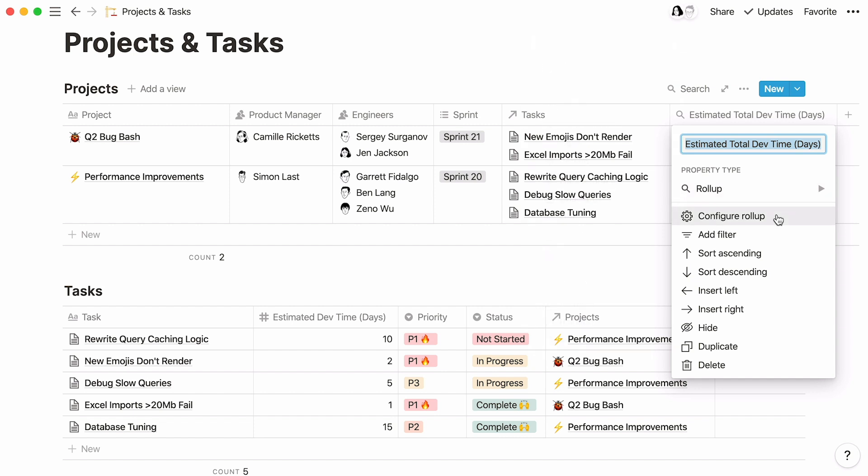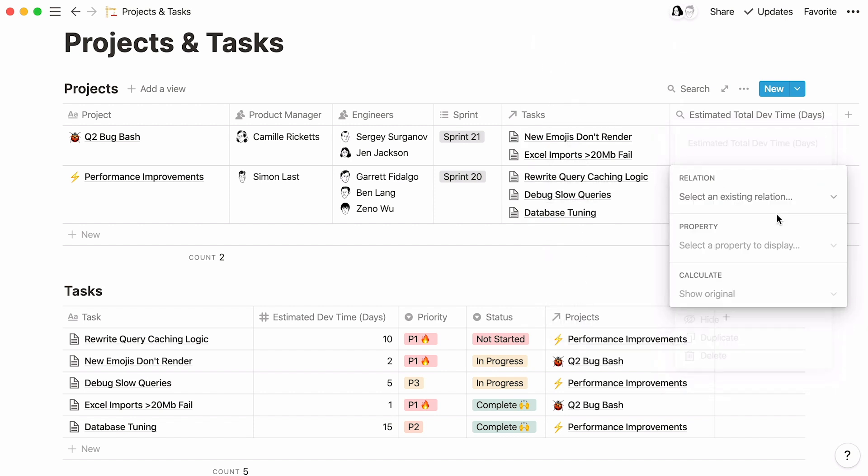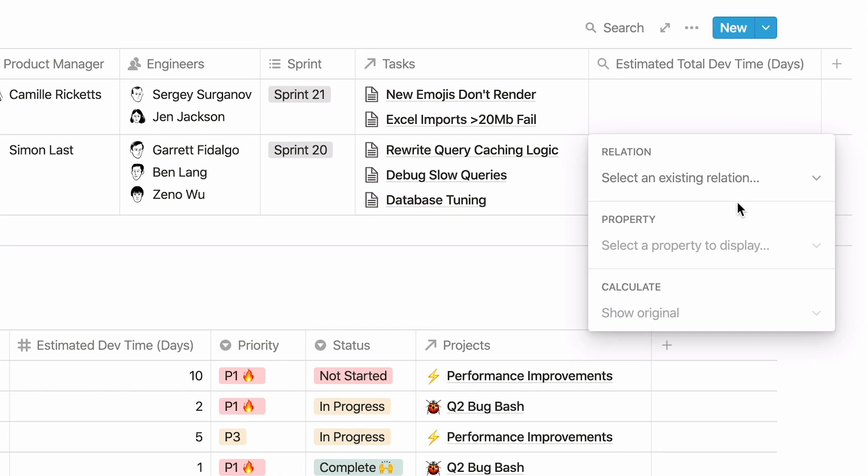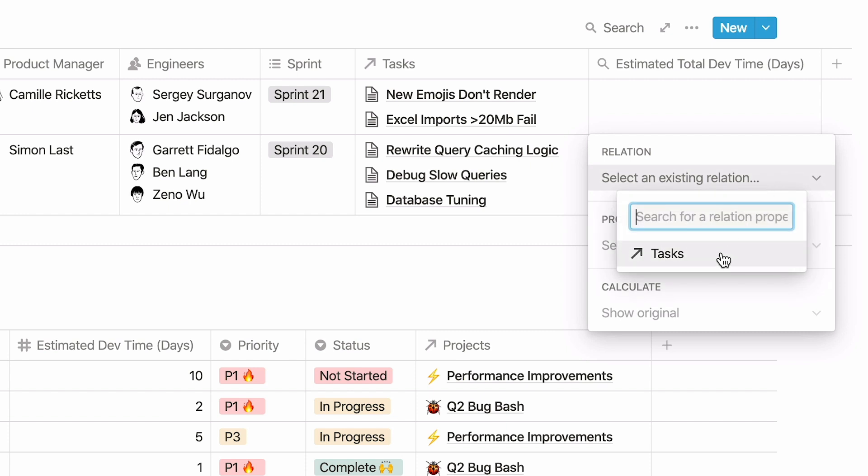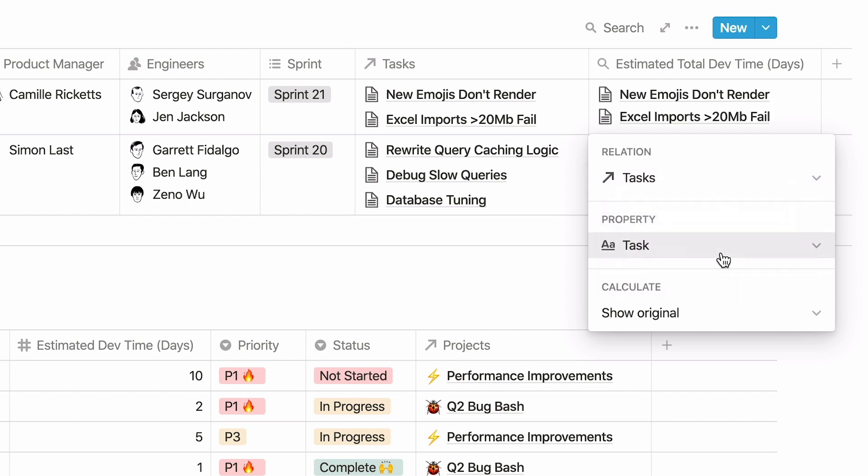Then select Configure Rollup. This is the part where you specify the database you would like to pull your data from, as well as the specific property you want to show. Click here, and select the tasks database. Then click here.